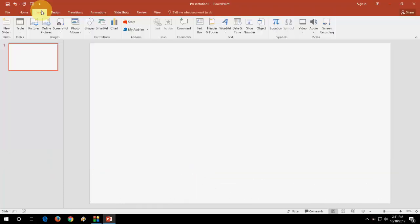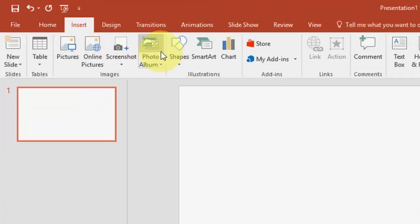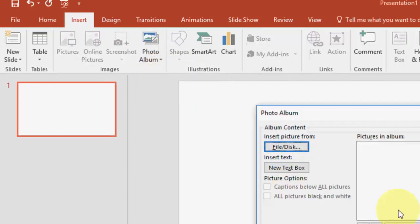After this, click on Insert. Here. And then click on Photo Album. Okay. Then click on New Photo Album.